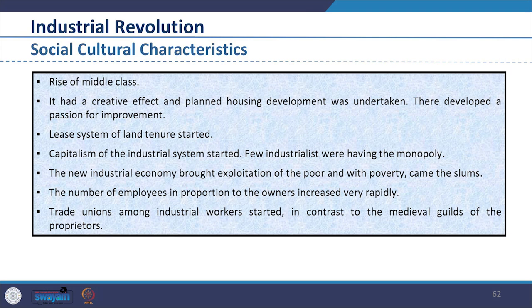Looking at the socio-cultural characteristics: the middle class emerged and grew, and class-based residential patterns evolved, so housing and infrastructure facilities started to improve. The land tenure was based on a lease system. Capitalism brought class differentiation where few industrialists had monopoly. The new industrial economy brought poverty, raising slums for the poor. The number of employees in proportion to owners increased rapidly. Trade unions among industrial workers started to take care of traders, in contrast to the medieval guild of proprietors.